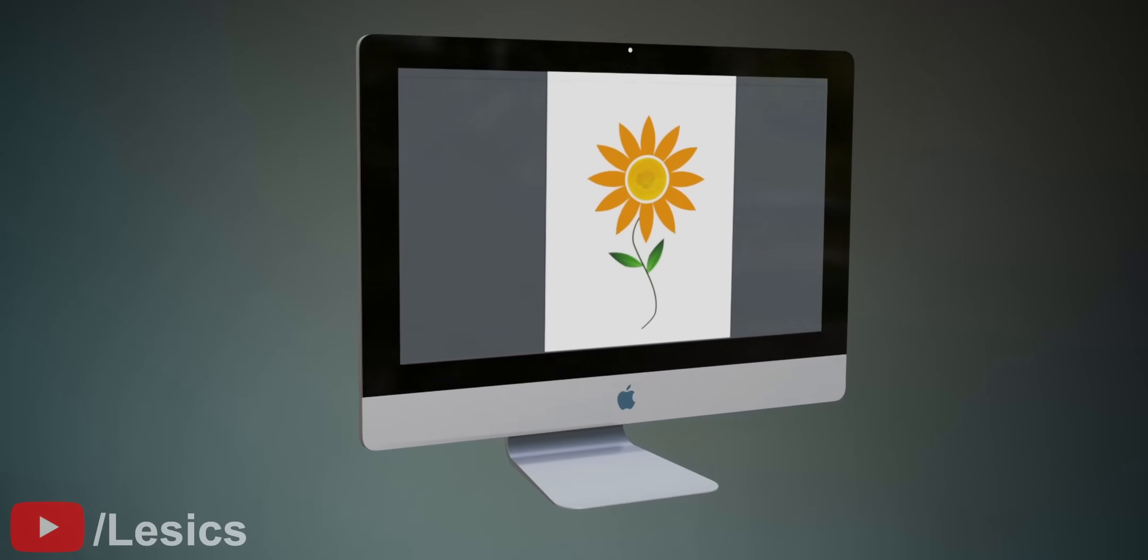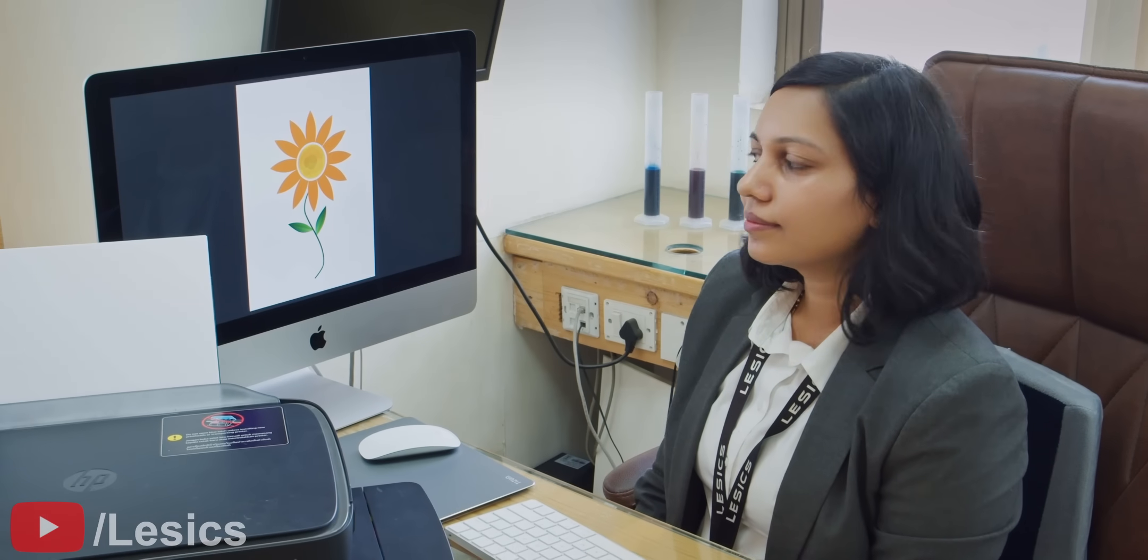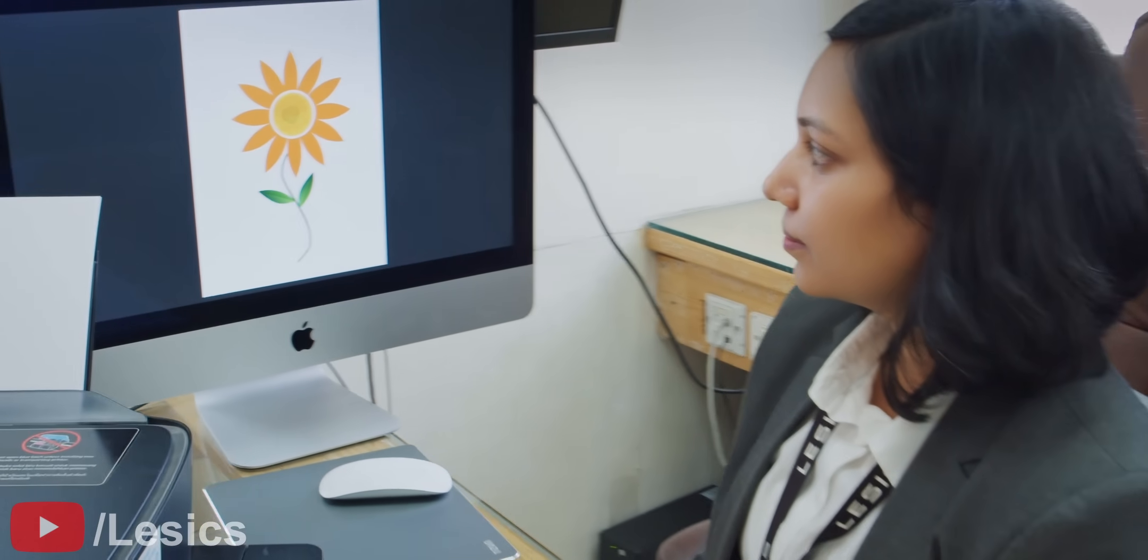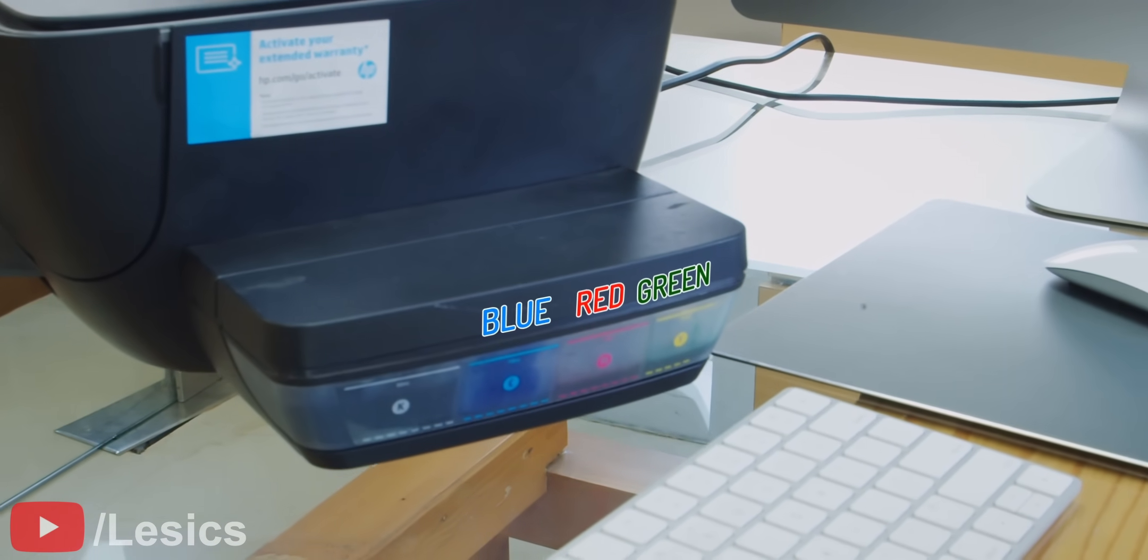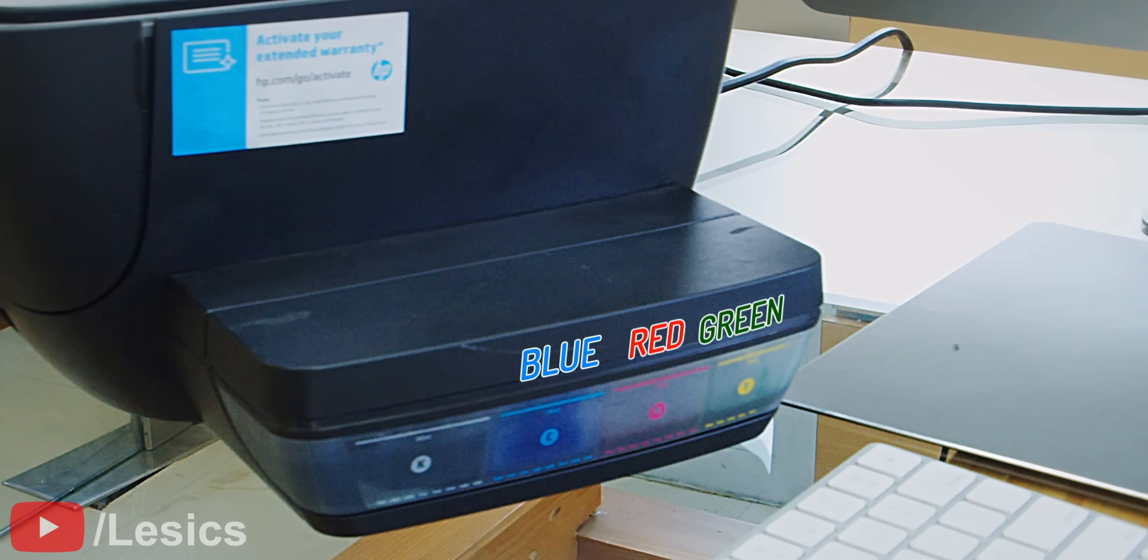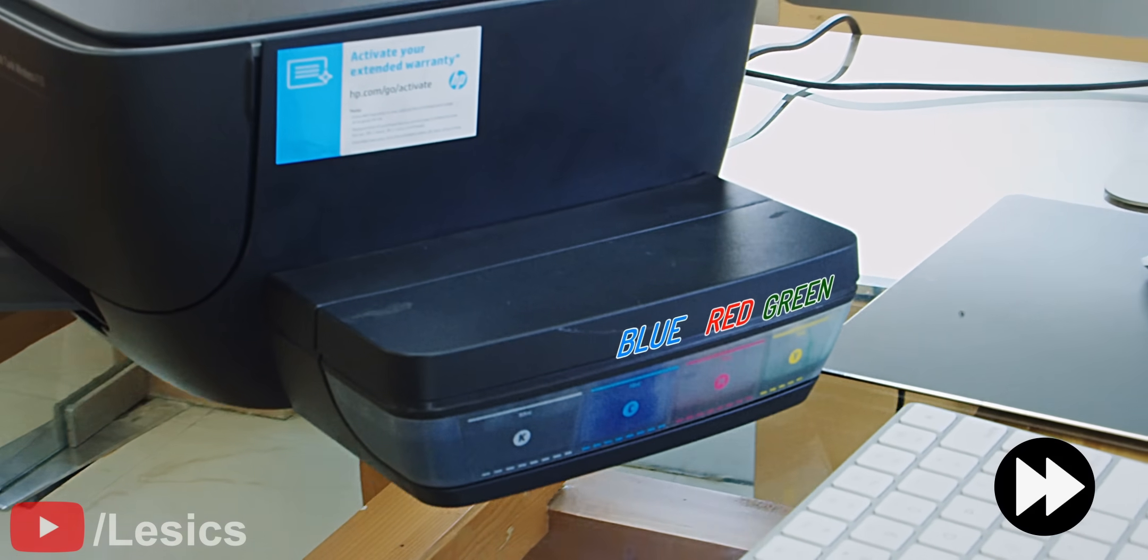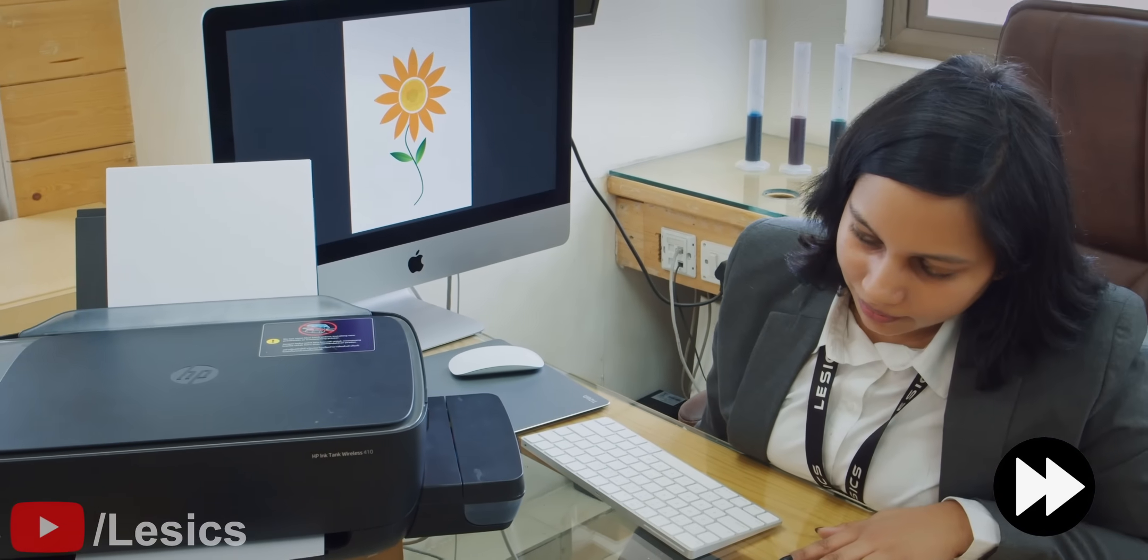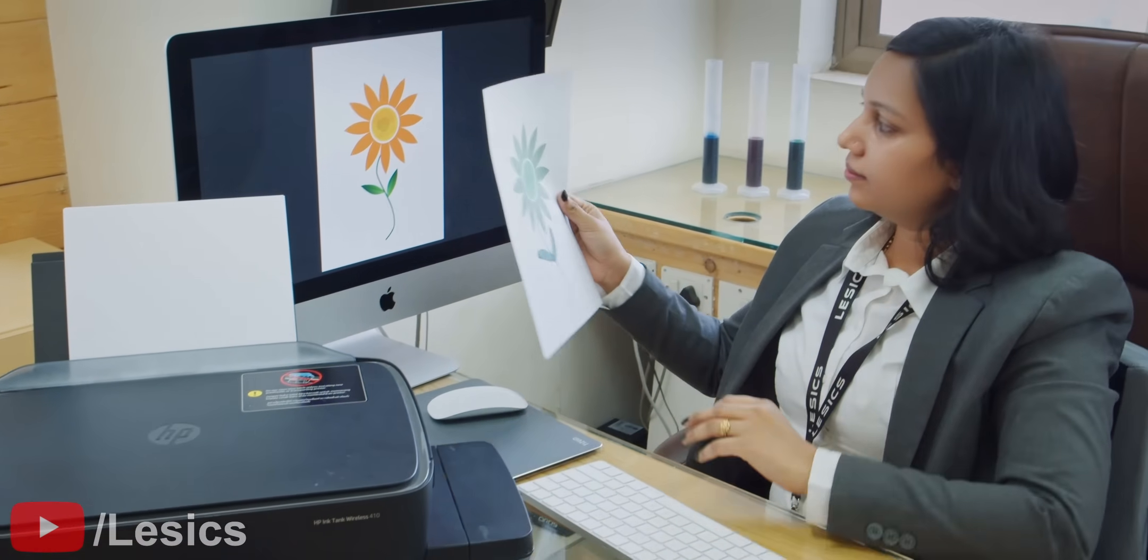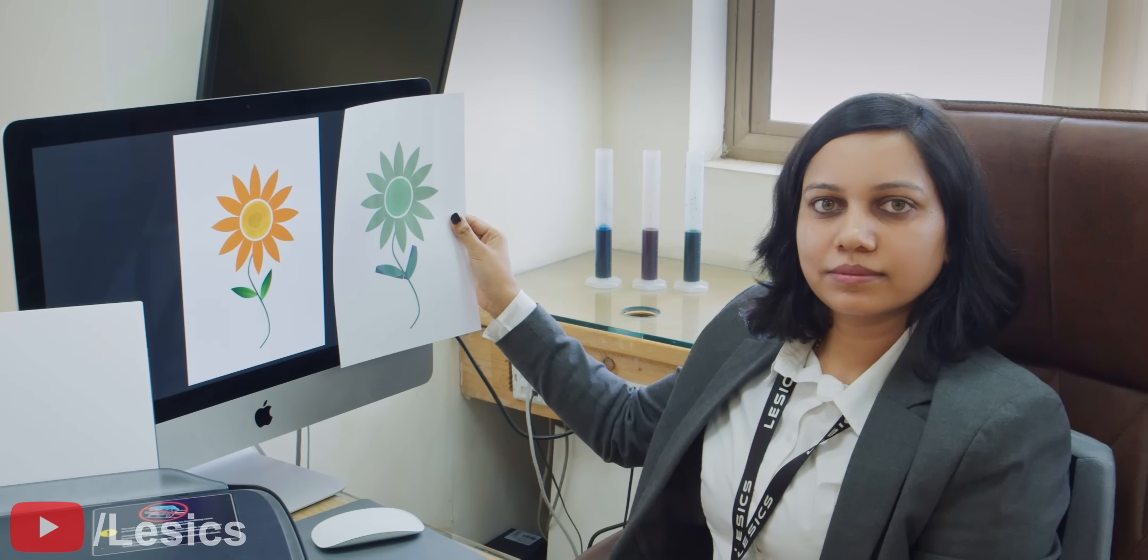As an experiment, one of our engineers at Lesics filled an inkjet printer with the same RGB colors. Let's take a look at our printer output. The result was terrible. The printer couldn't reproduce the image of the flower with the correct colors.